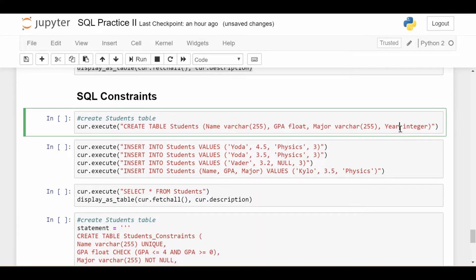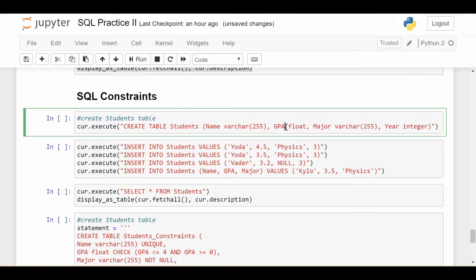Now, because this is data about a real world problem, not just some randomly generated numbers, each of these fields has some kind of logical things you can put in and some kind of logical things that you should not put in. For example, GPA is a really good example. In most universities in the United States, GPA runs between zero and four. So it doesn't really make sense to put anything negative in there or anything higher than four.